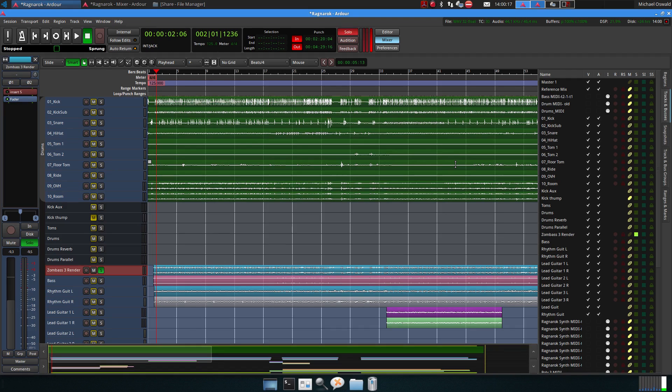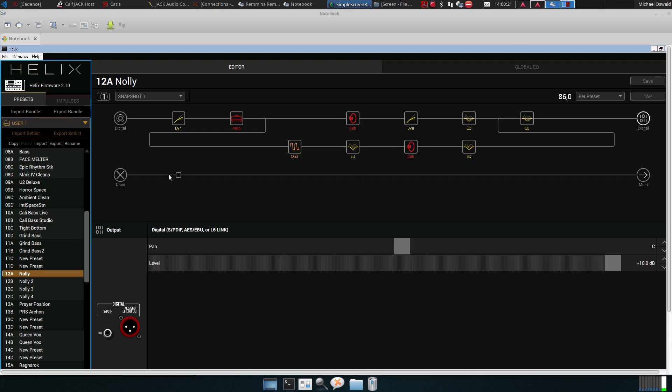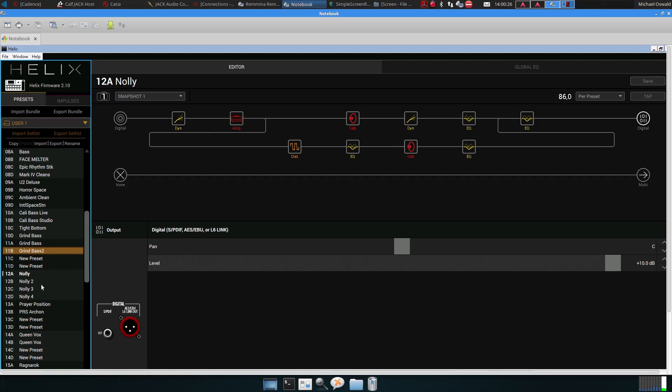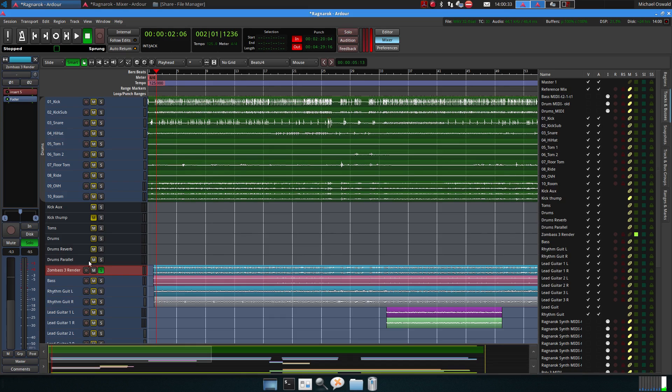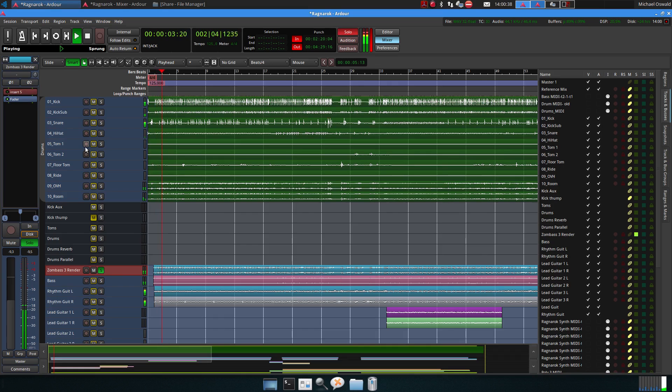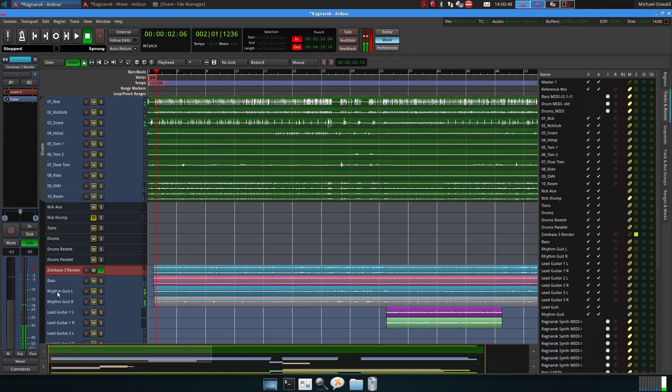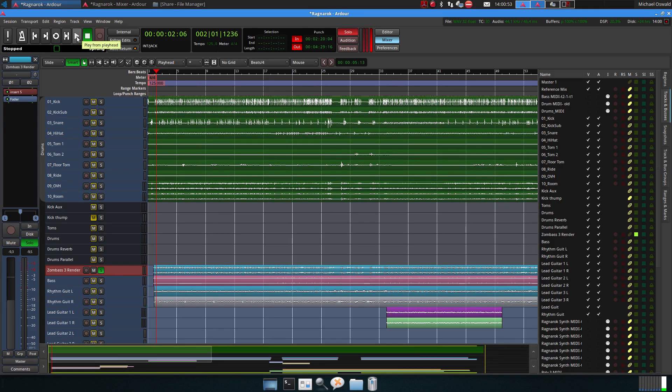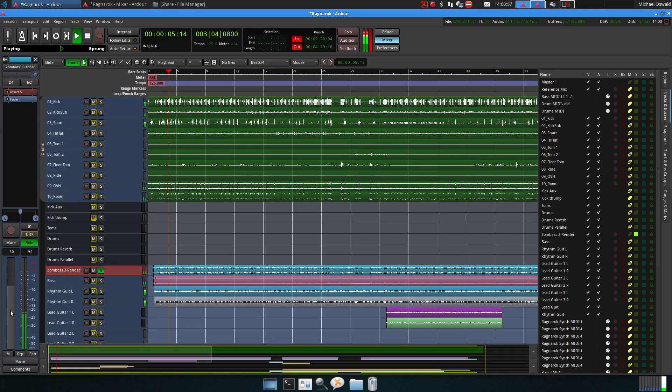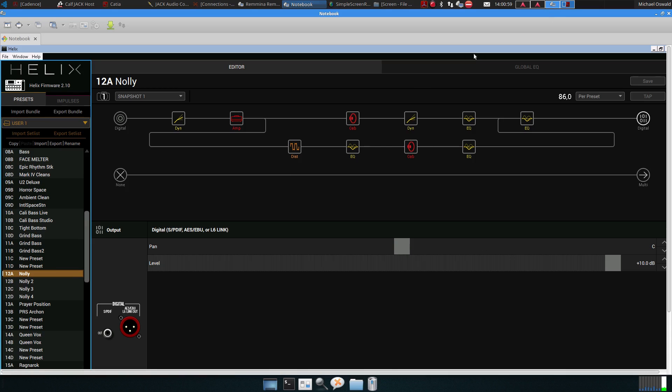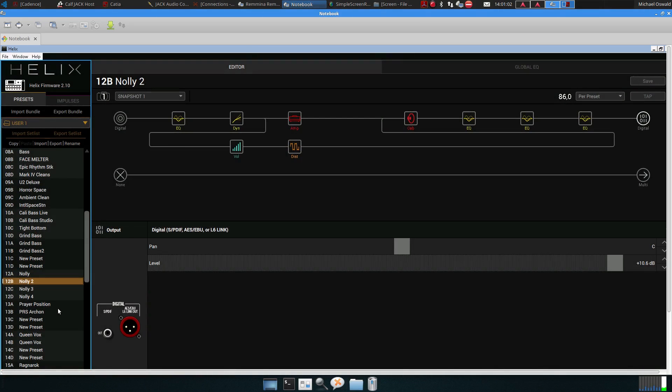Of course you can do the same with the Helix, and I already created some patches. Here are four, and then the one I created I showed in my last video. Let's have a listen.